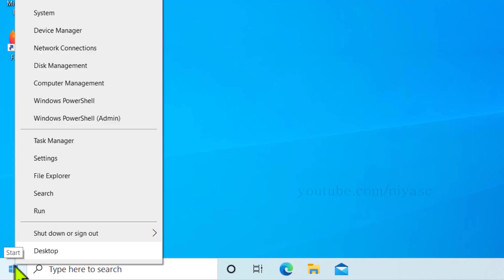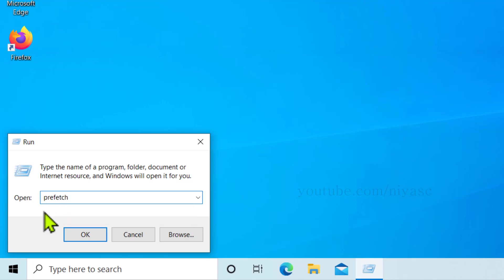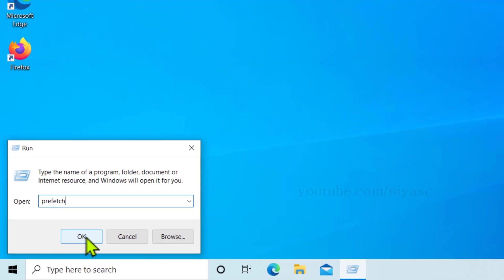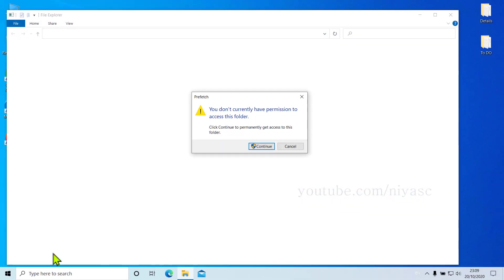Once you do that, you have to open the Run box for the final time, and this time type in prefetch.